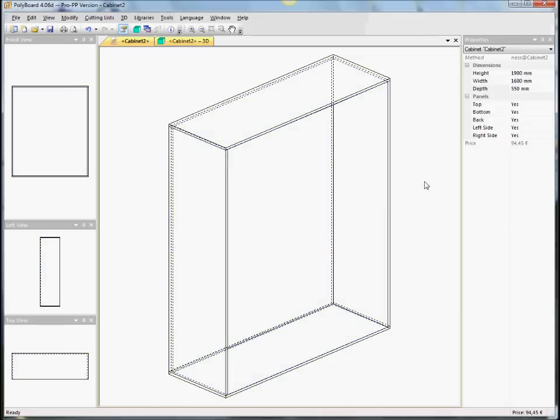In the 2D, we can see that here we have the panels listed of what the box is made of. It's made of the top, bottom, back, left side and right side. Any one of these panels can be taken off.